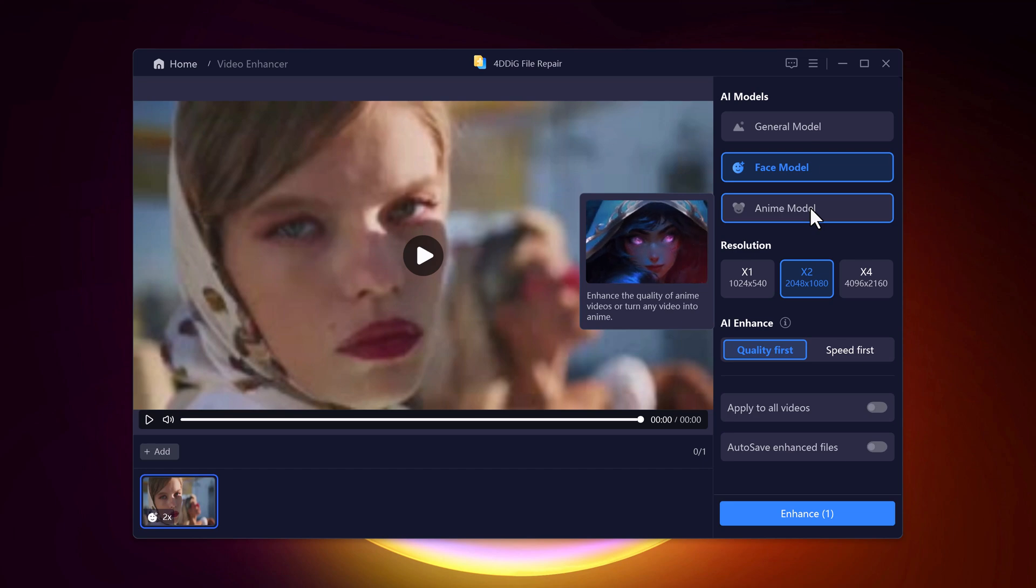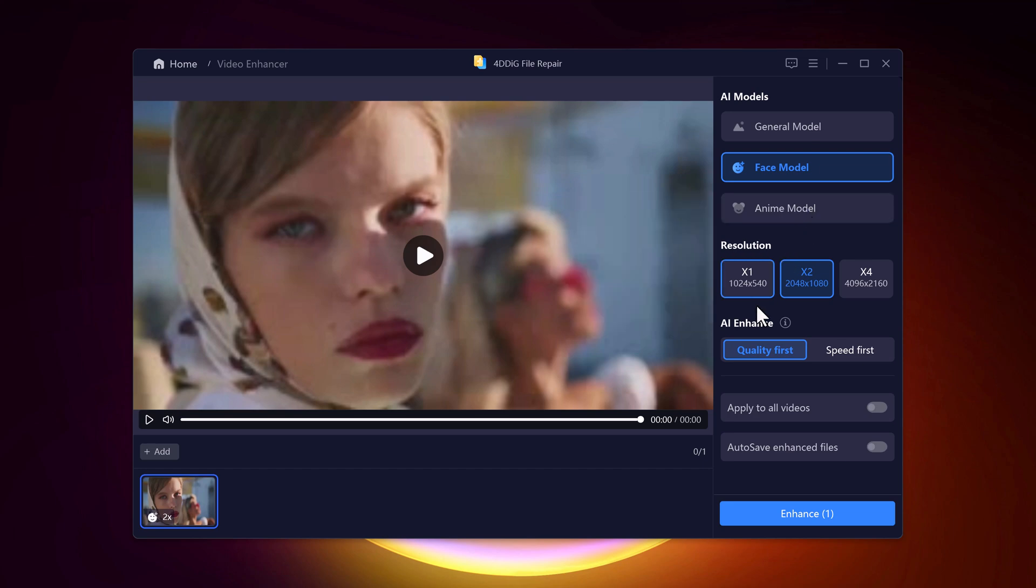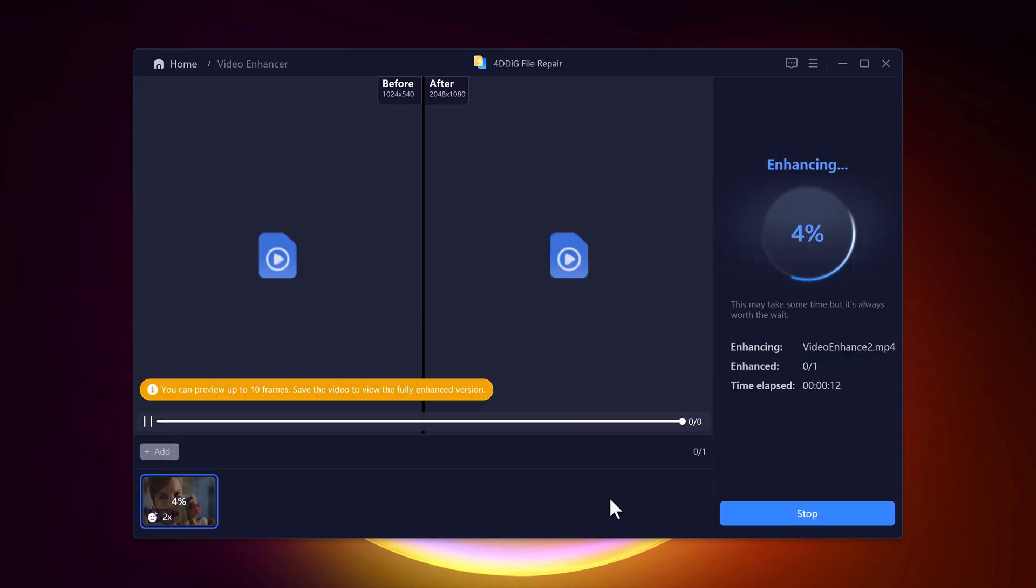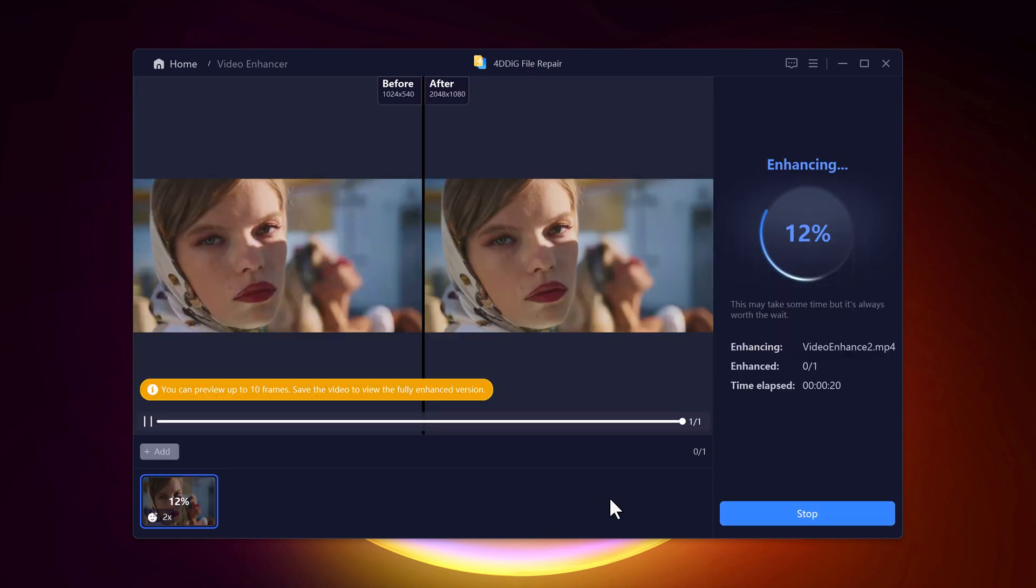You can choose the output resolution based on your needs. If you're looking to upload to YouTube or another platform, 1080p or 4K is a great choice for that professional look. Once you've set everything up, click the Enhance button and let 4DDiG do its thing.